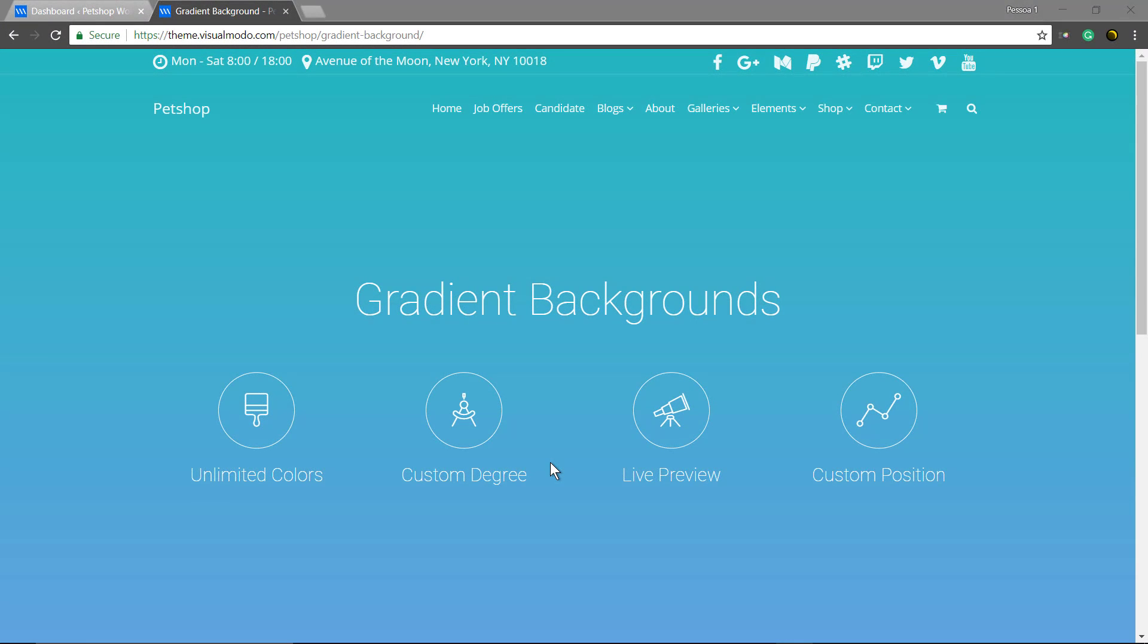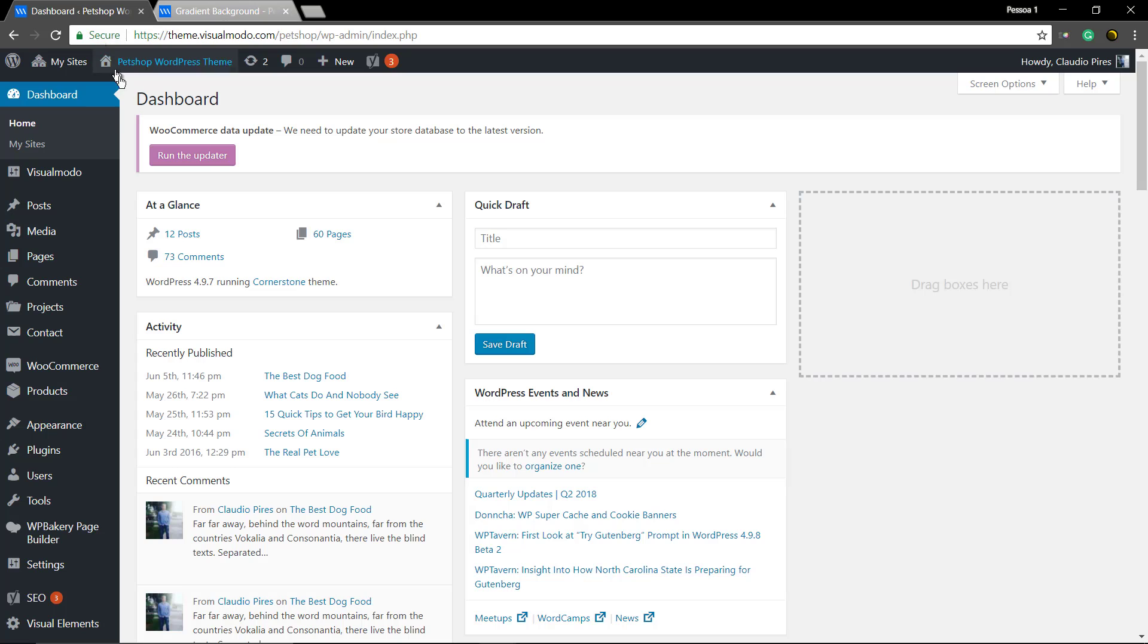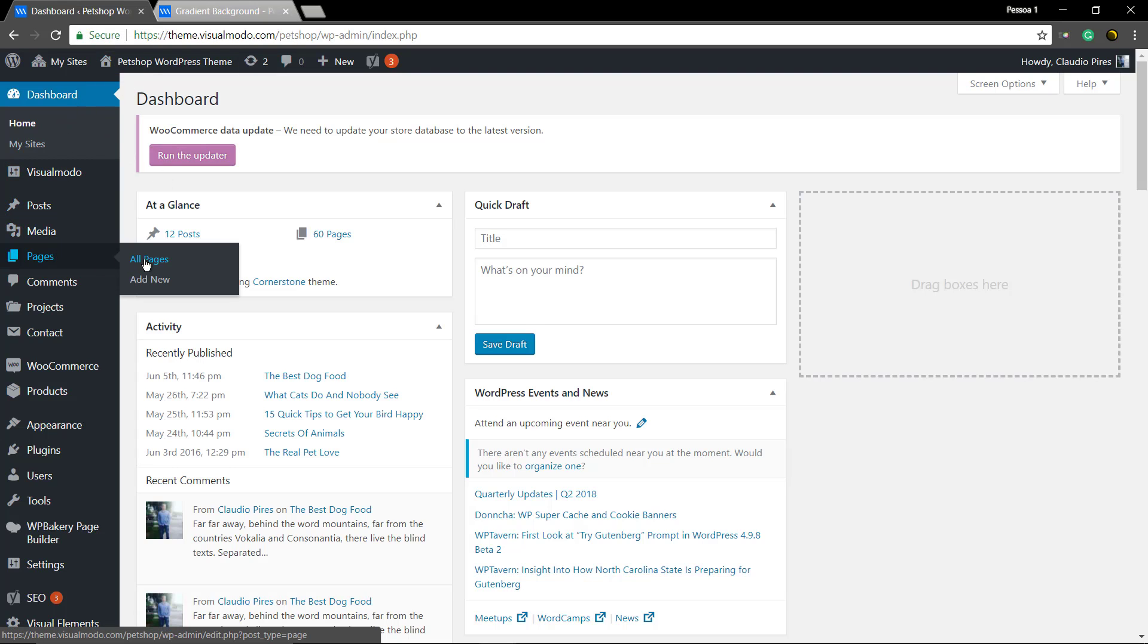What's up guys, here is Claudio from Visualmodo WordPress Teams. In today's video we're going to learn how to build this amazing gradient background that starts in one color and ends up using another, doing this fancy transition.